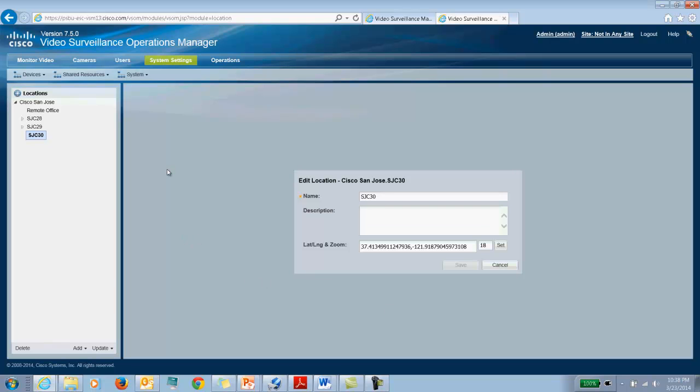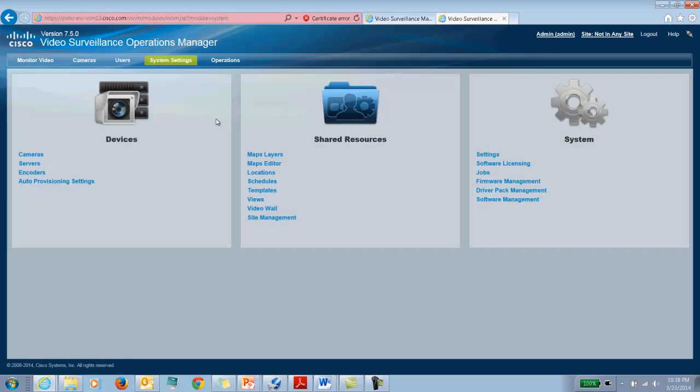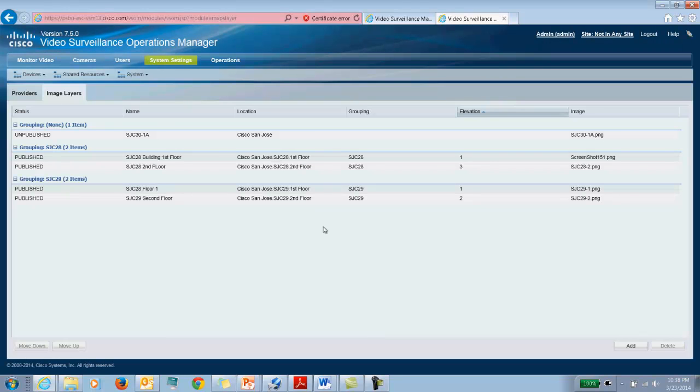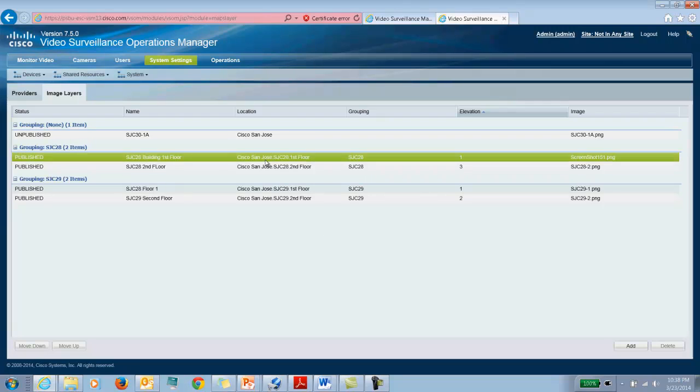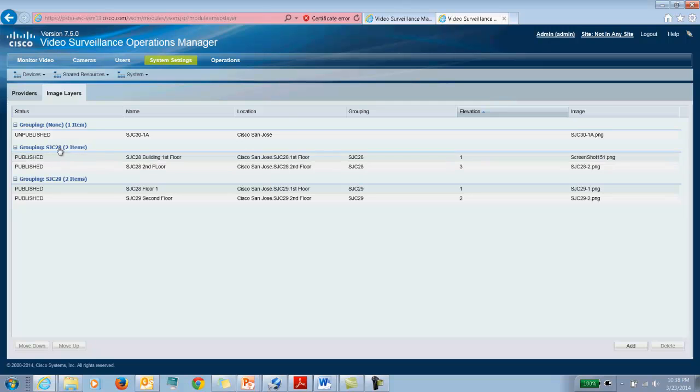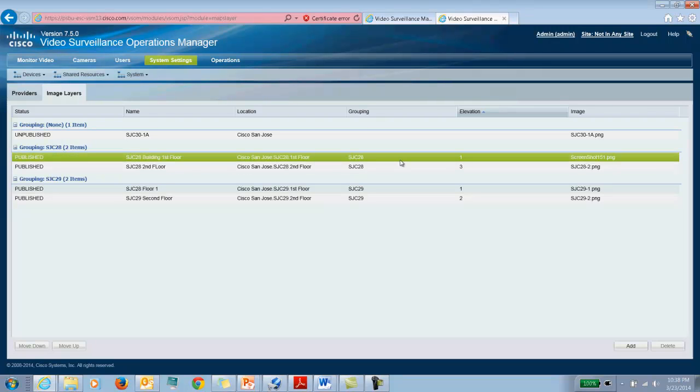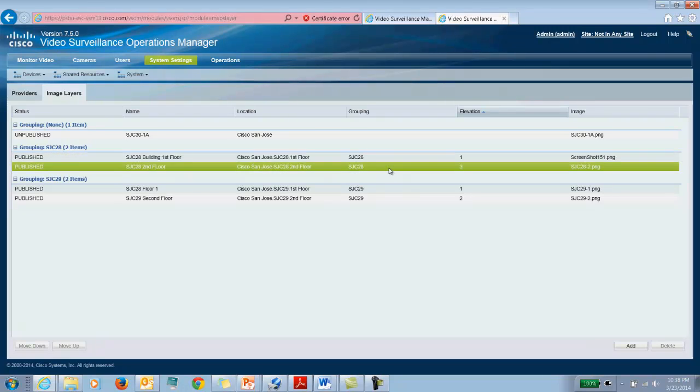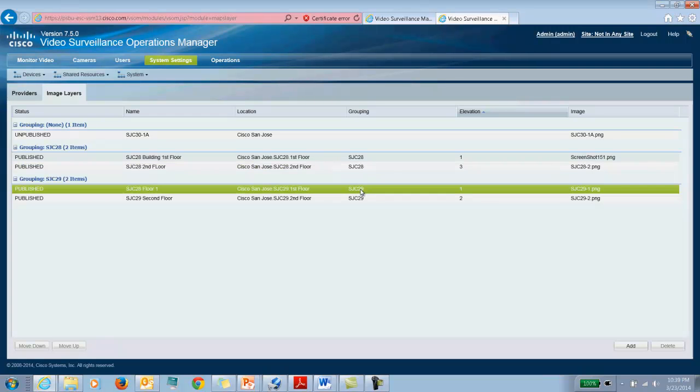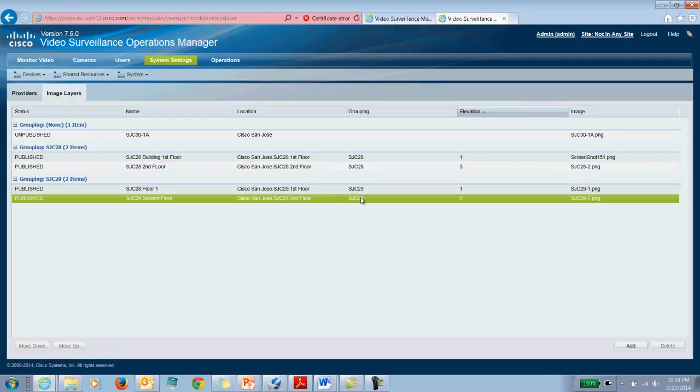Now that this is done, I can go to system settings, maps layers and I am ready to start adding maps. Now you see that there is a couple of groupings already set up. For building 28, there is a layer for the first floor and then there is a layer for the second floor. Similarly, for building 29, there is a layer for the first floor and there is a layer for the second floor.